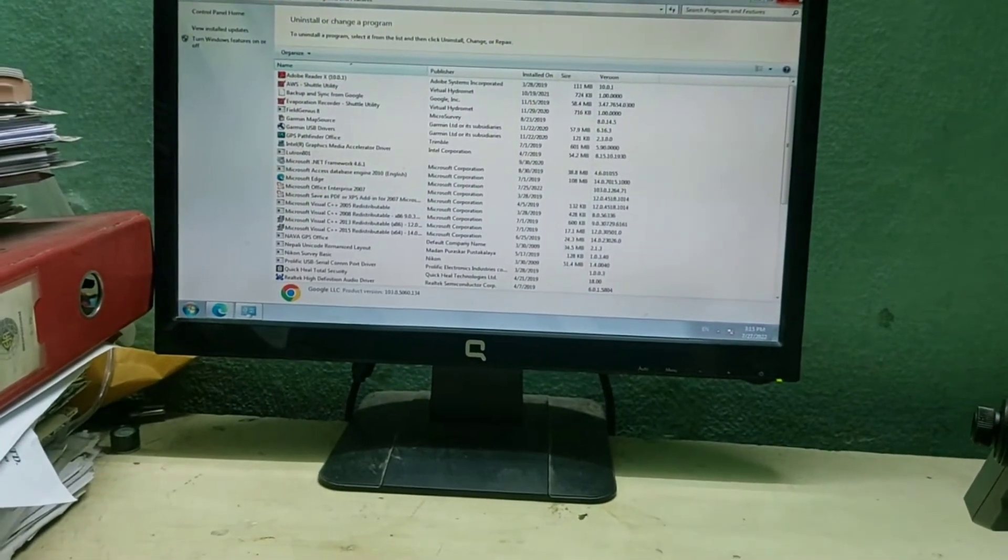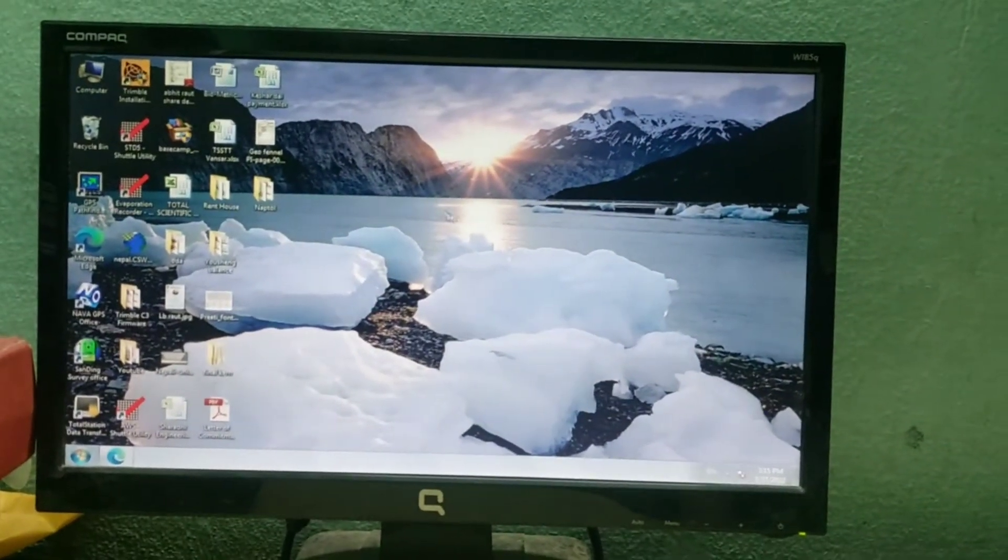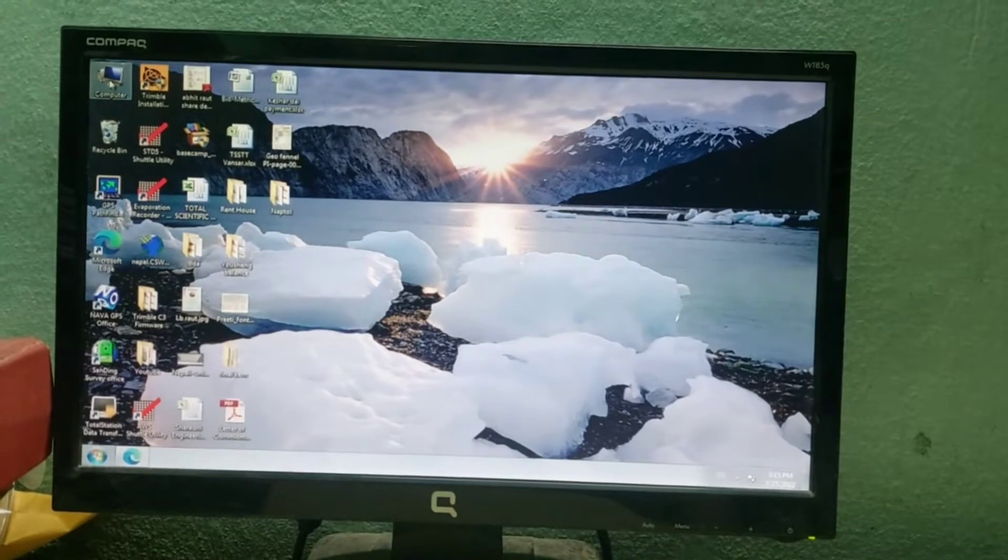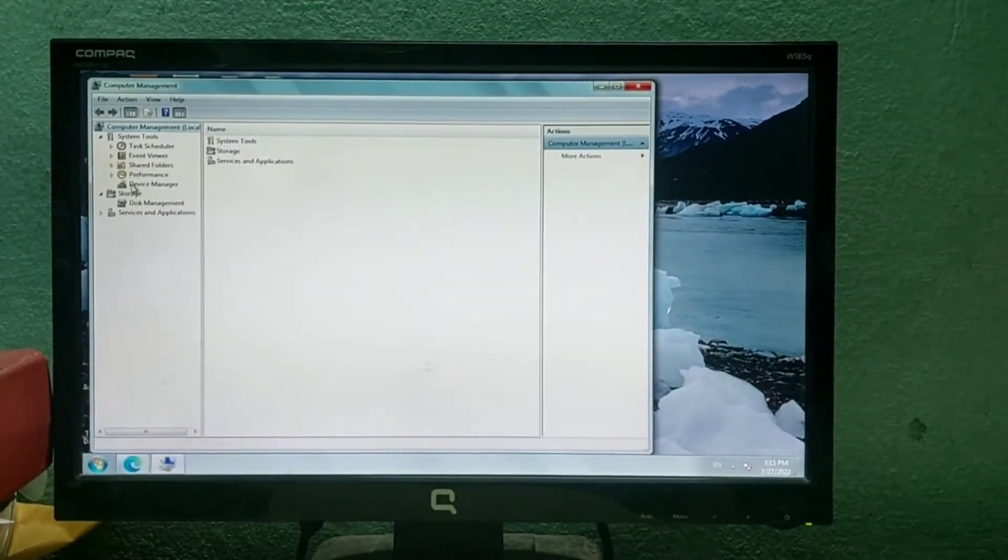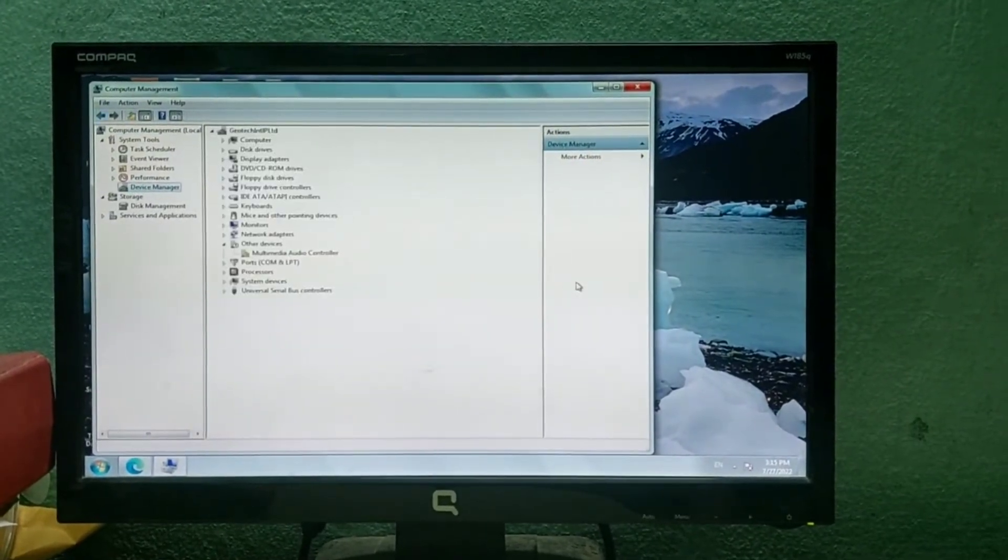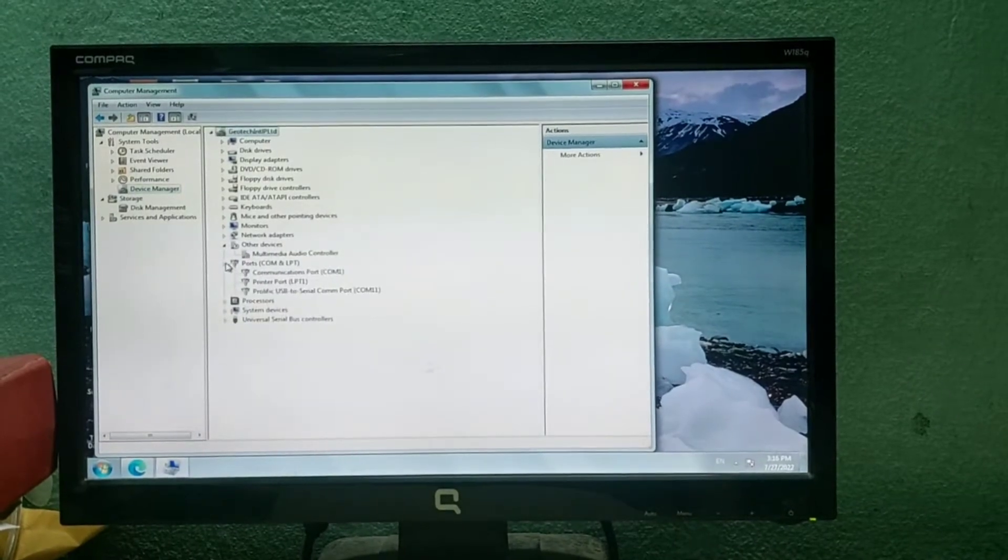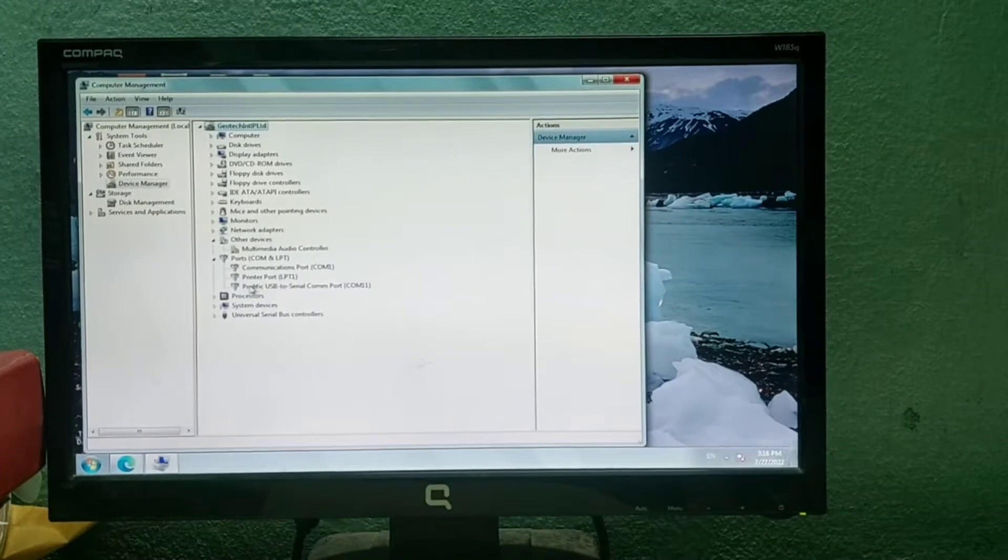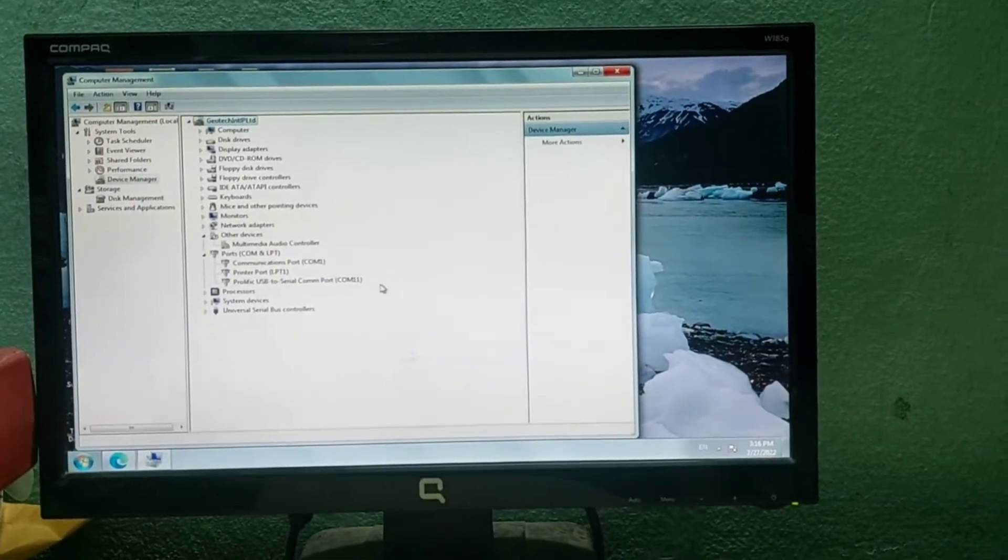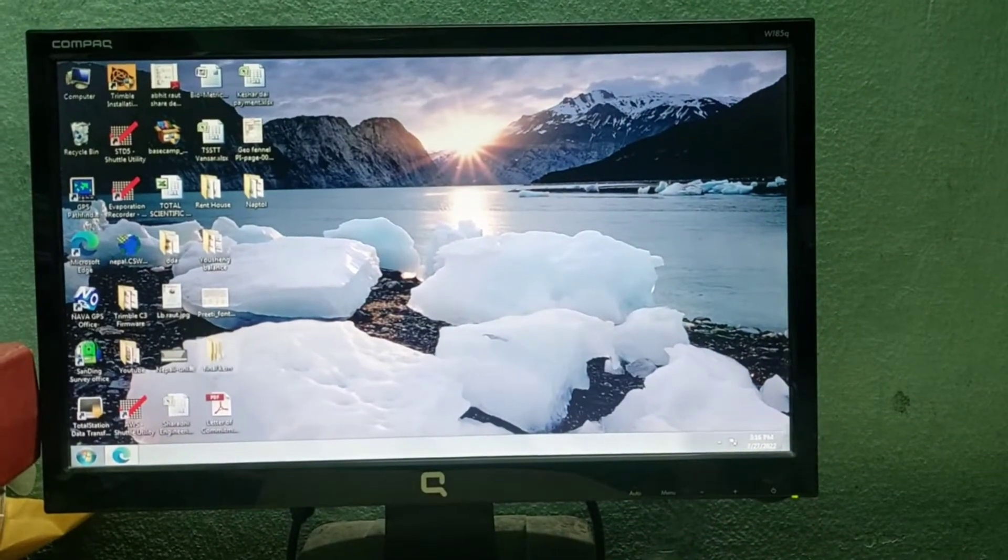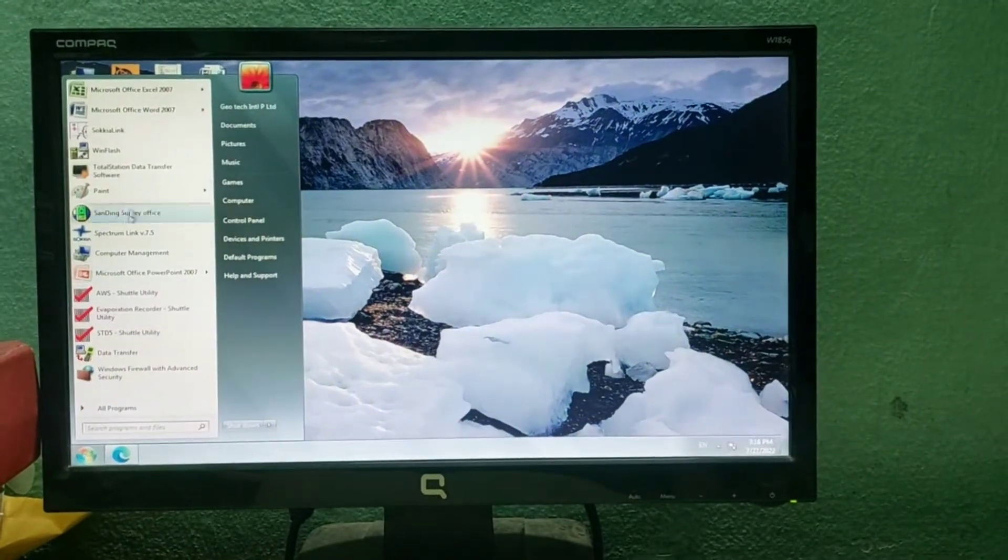After connection, for the first time we need to go to My Computer, right-click, and select Manage. Then go to Device Manager. On the right side there is a Ports option. There you can see Prolific USB to Serial COM port with COM1, COM2, COM3, and so on. It's COM11 for this connection. Just remember it.